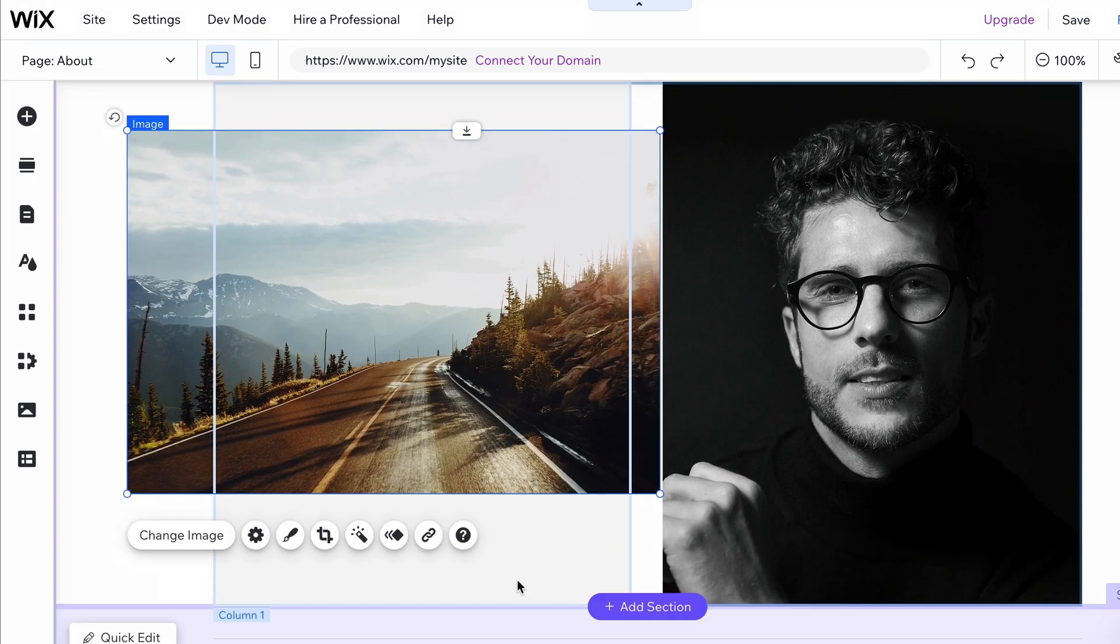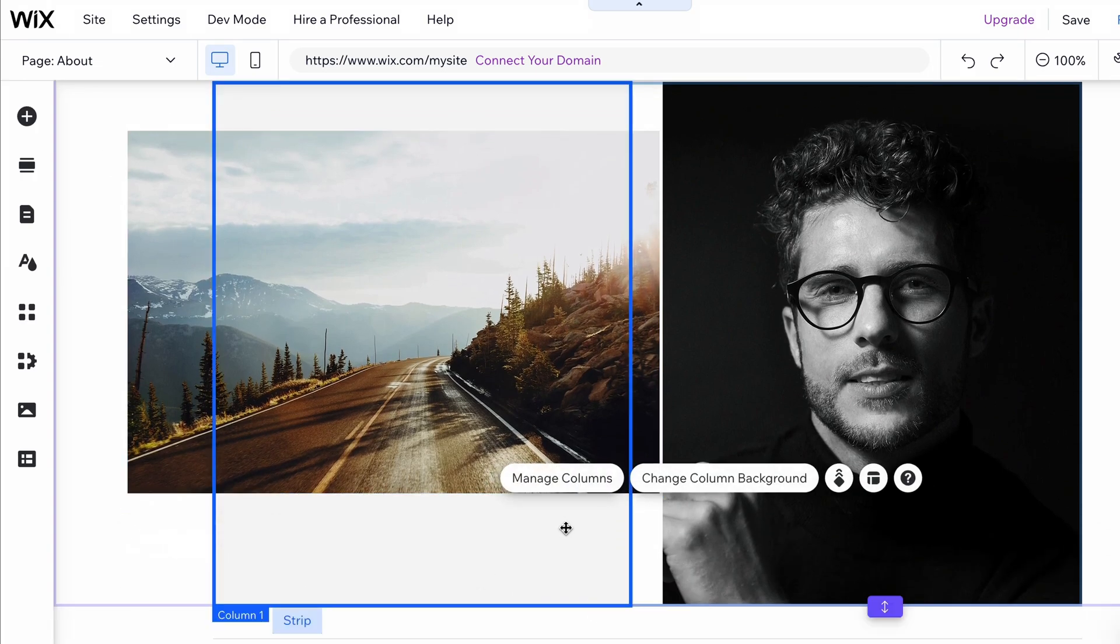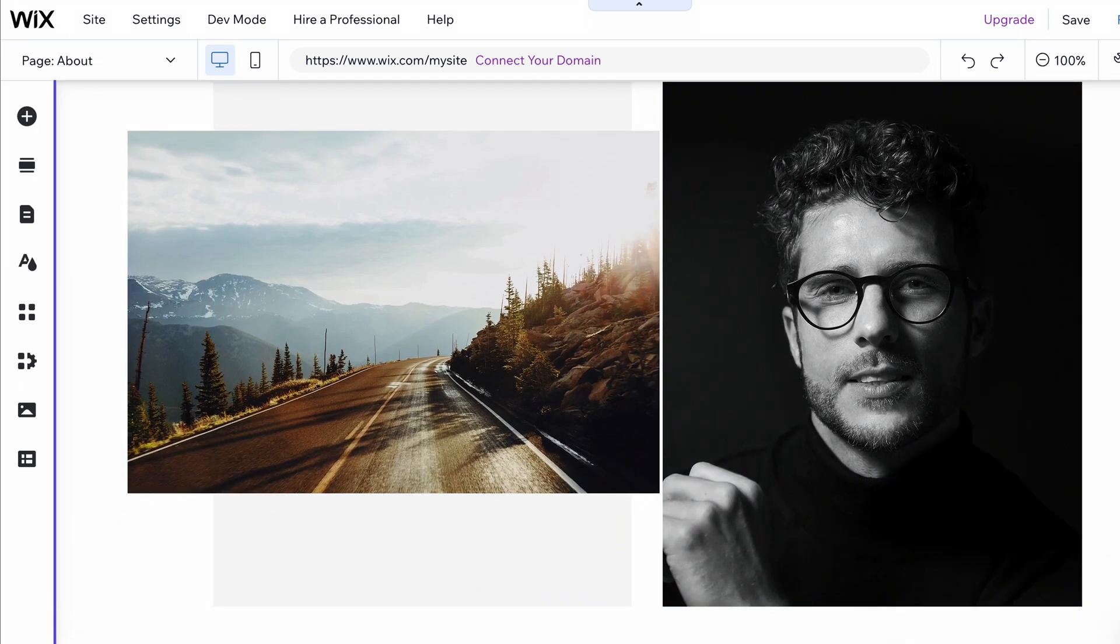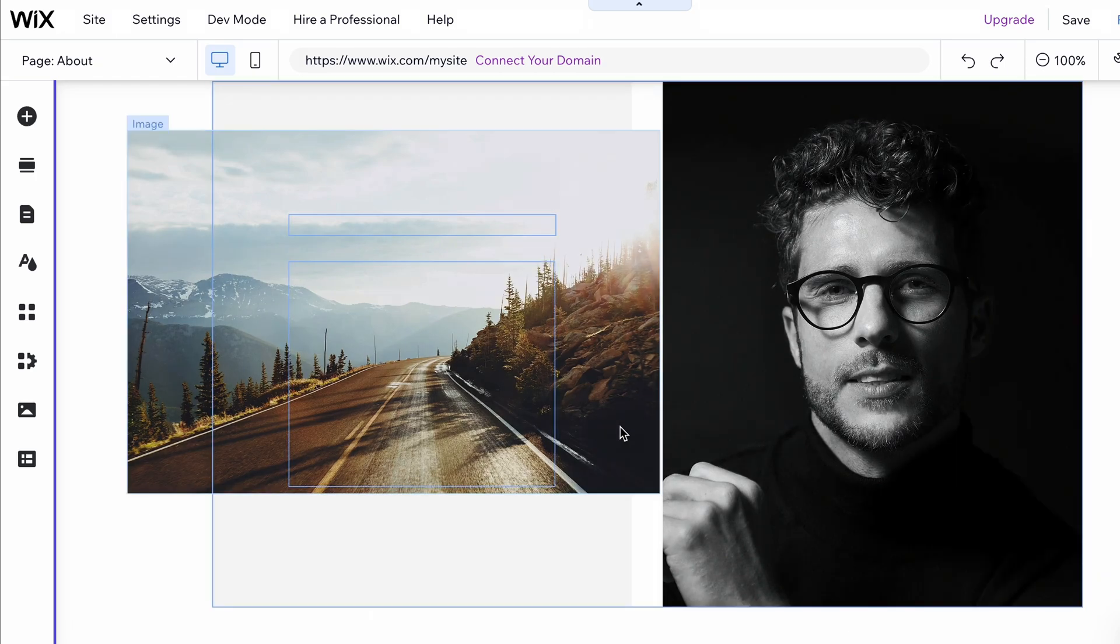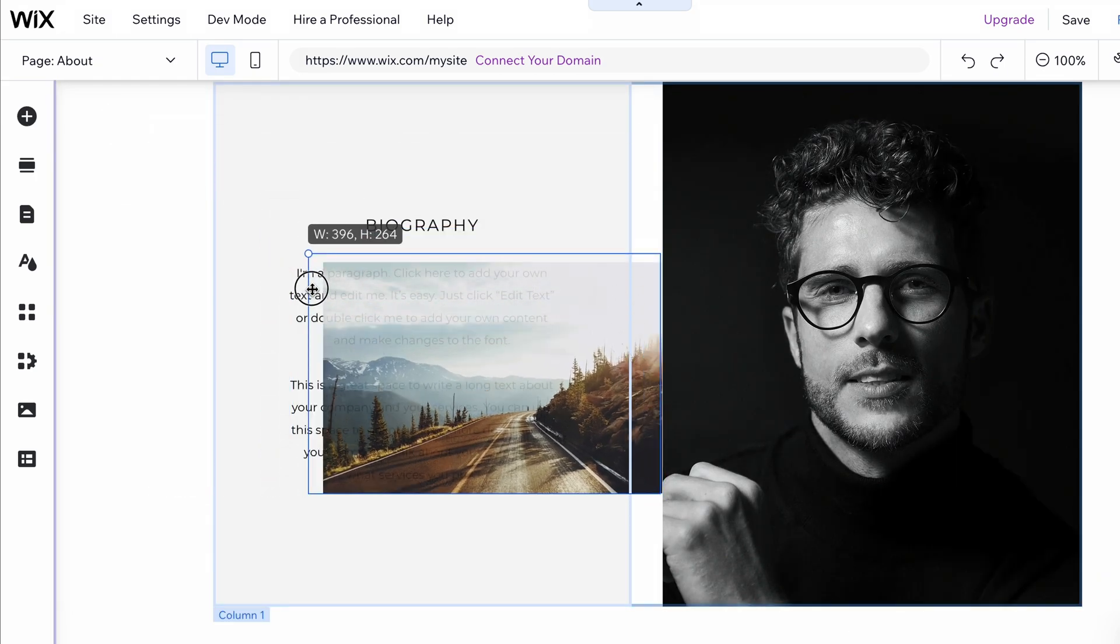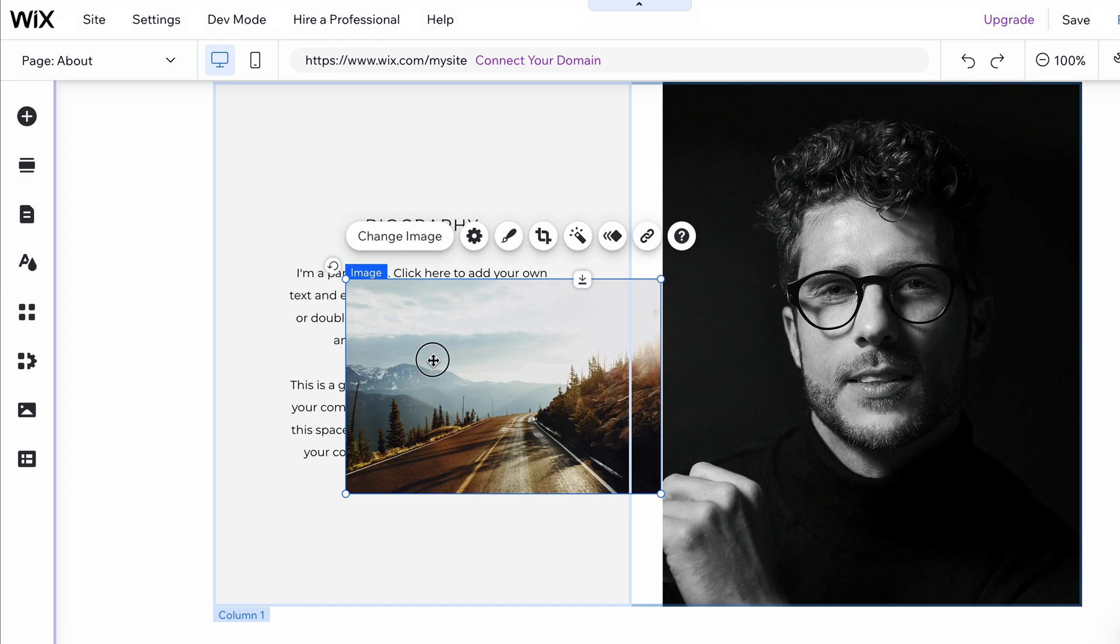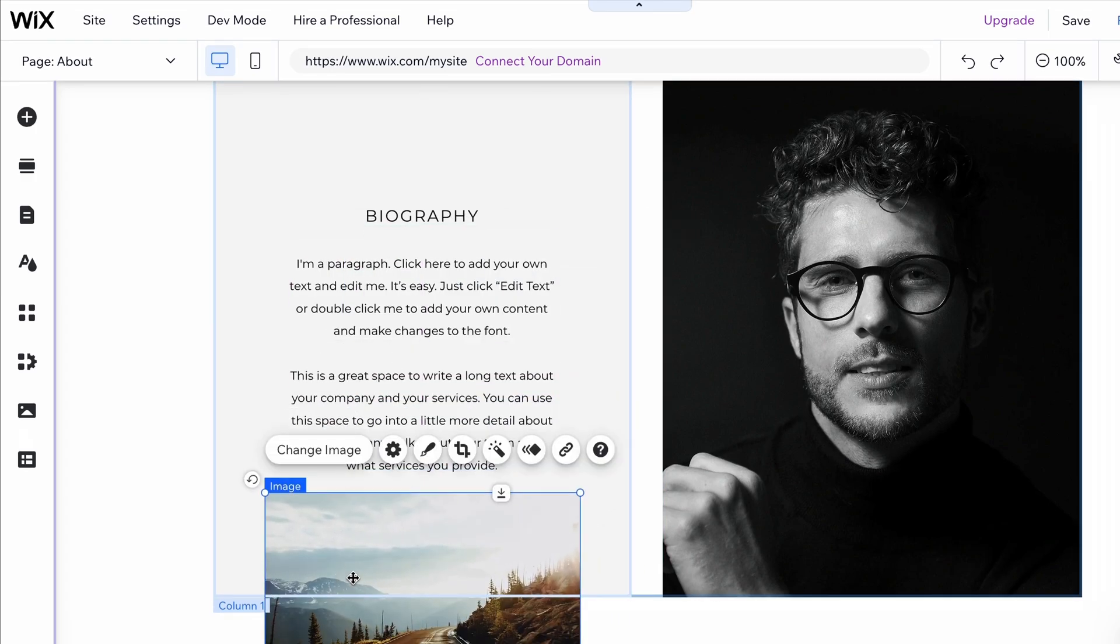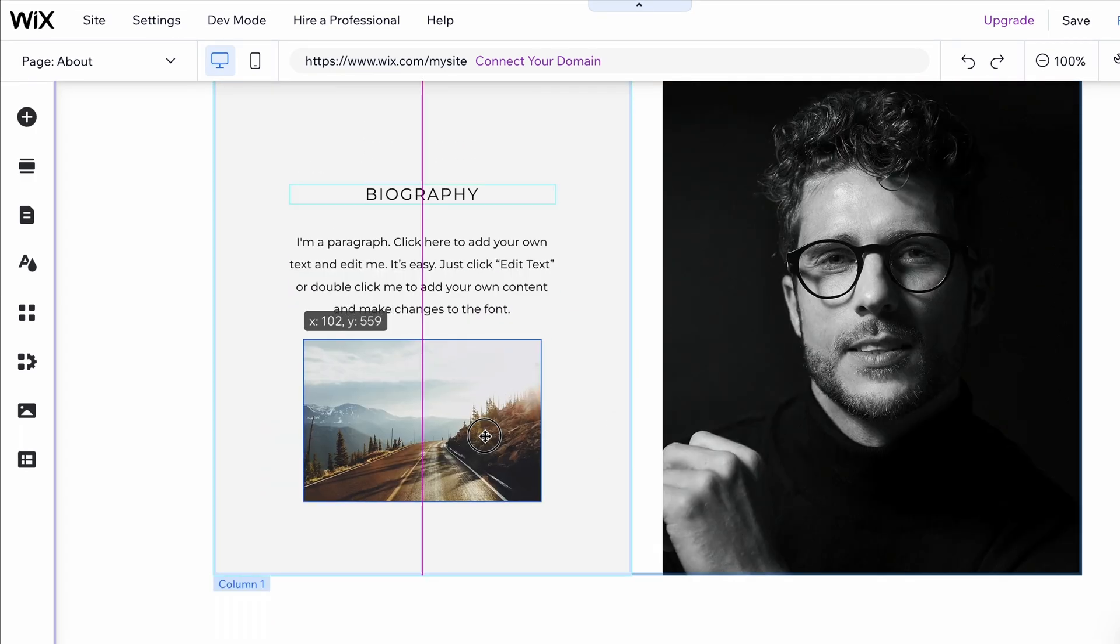If a section isn't big enough for the added element, click on the section and adjust its height. To change the position and size of an element, drag, drop, and resize it until it looks how you want it.